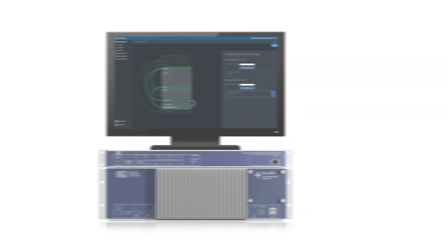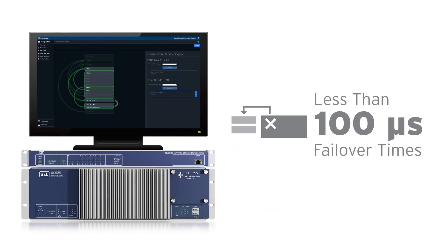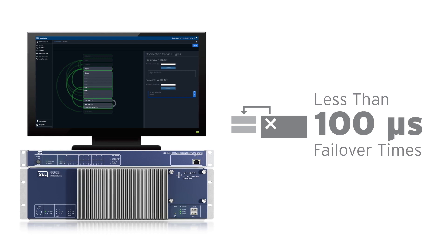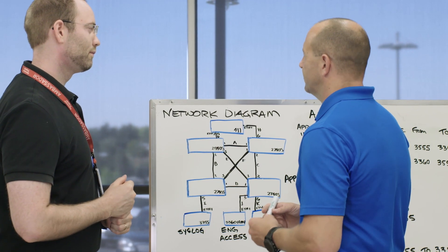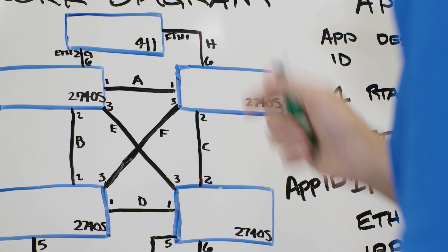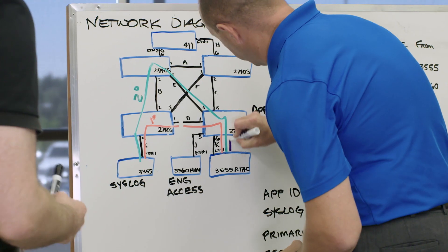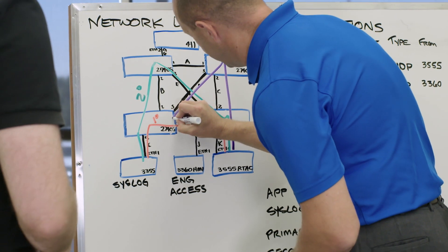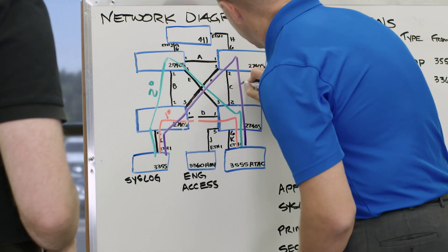The first one being much faster failover times. My heal times now move from milliseconds with spanning tree down to microseconds for any link failure or any switch failure regardless of the topology. Most applications won't even know that you had an event—the network heals so fast.